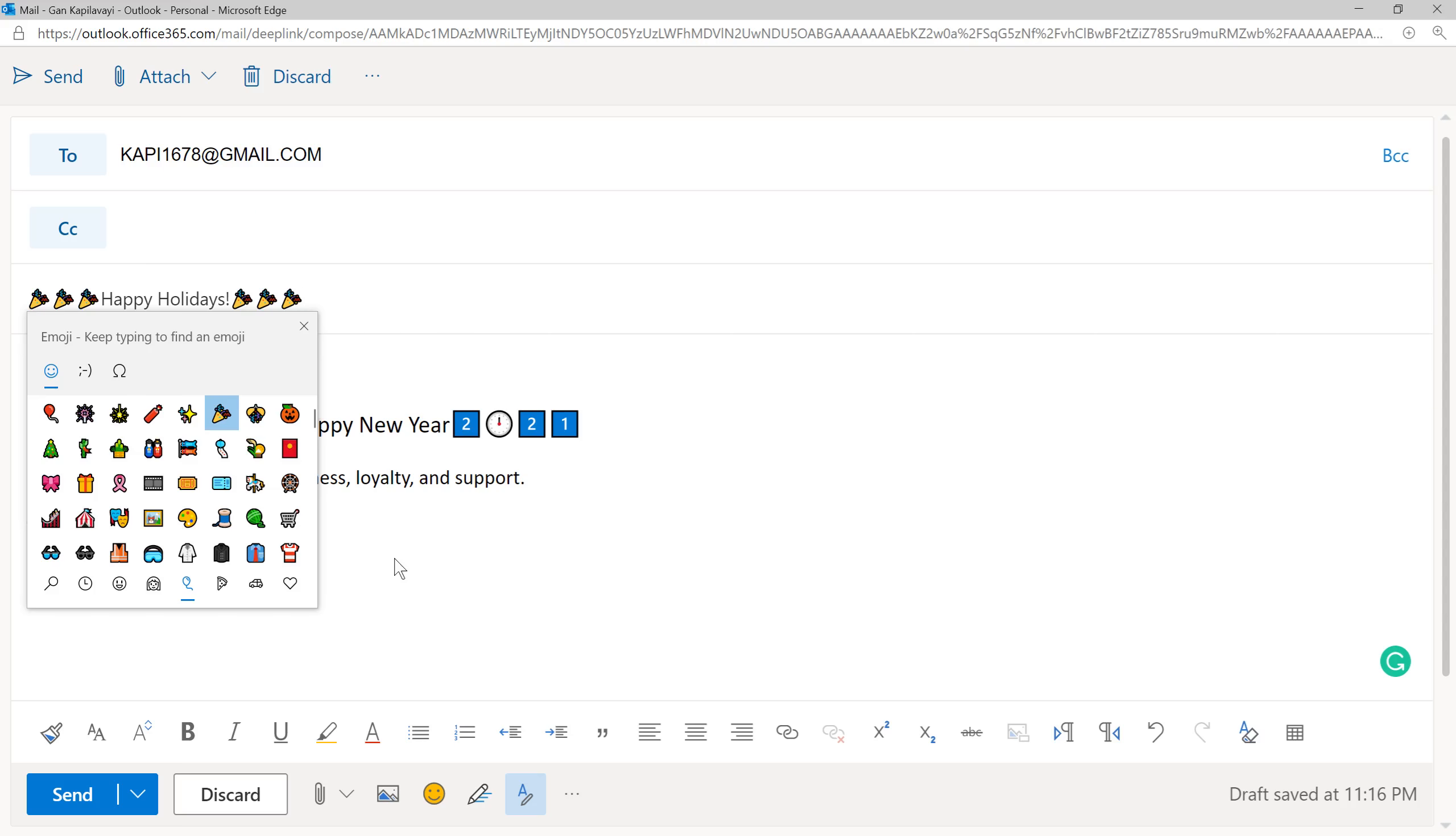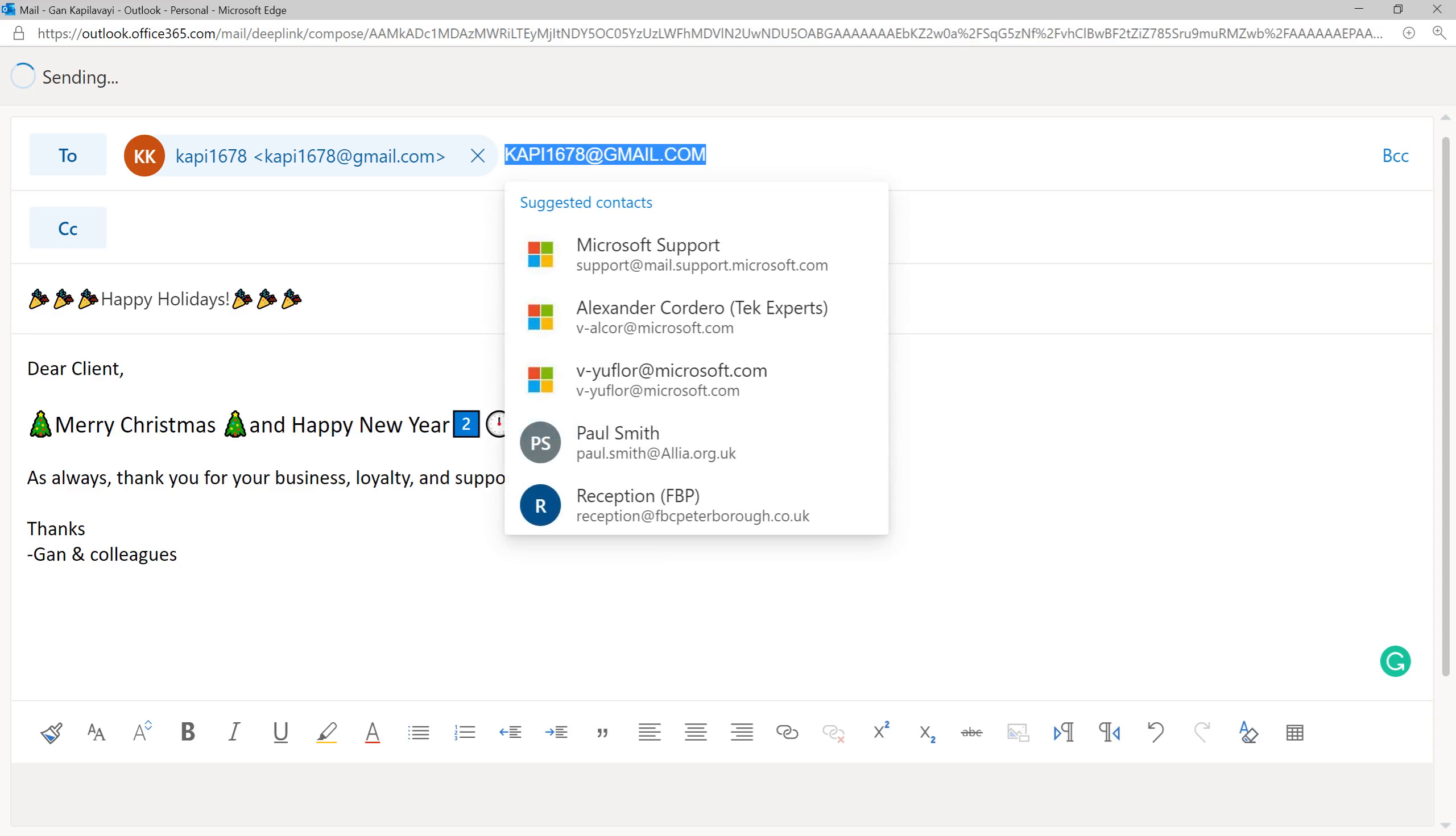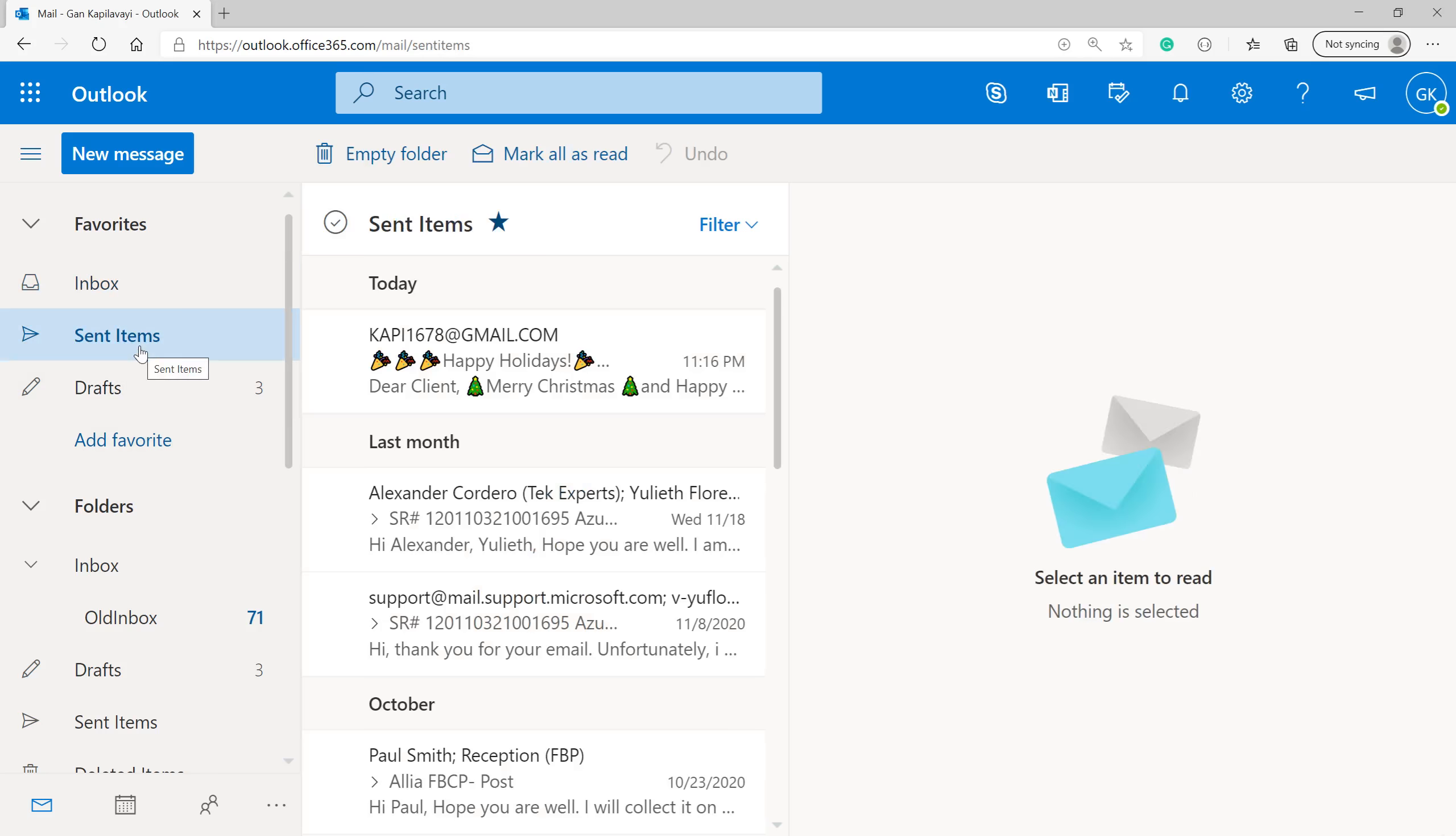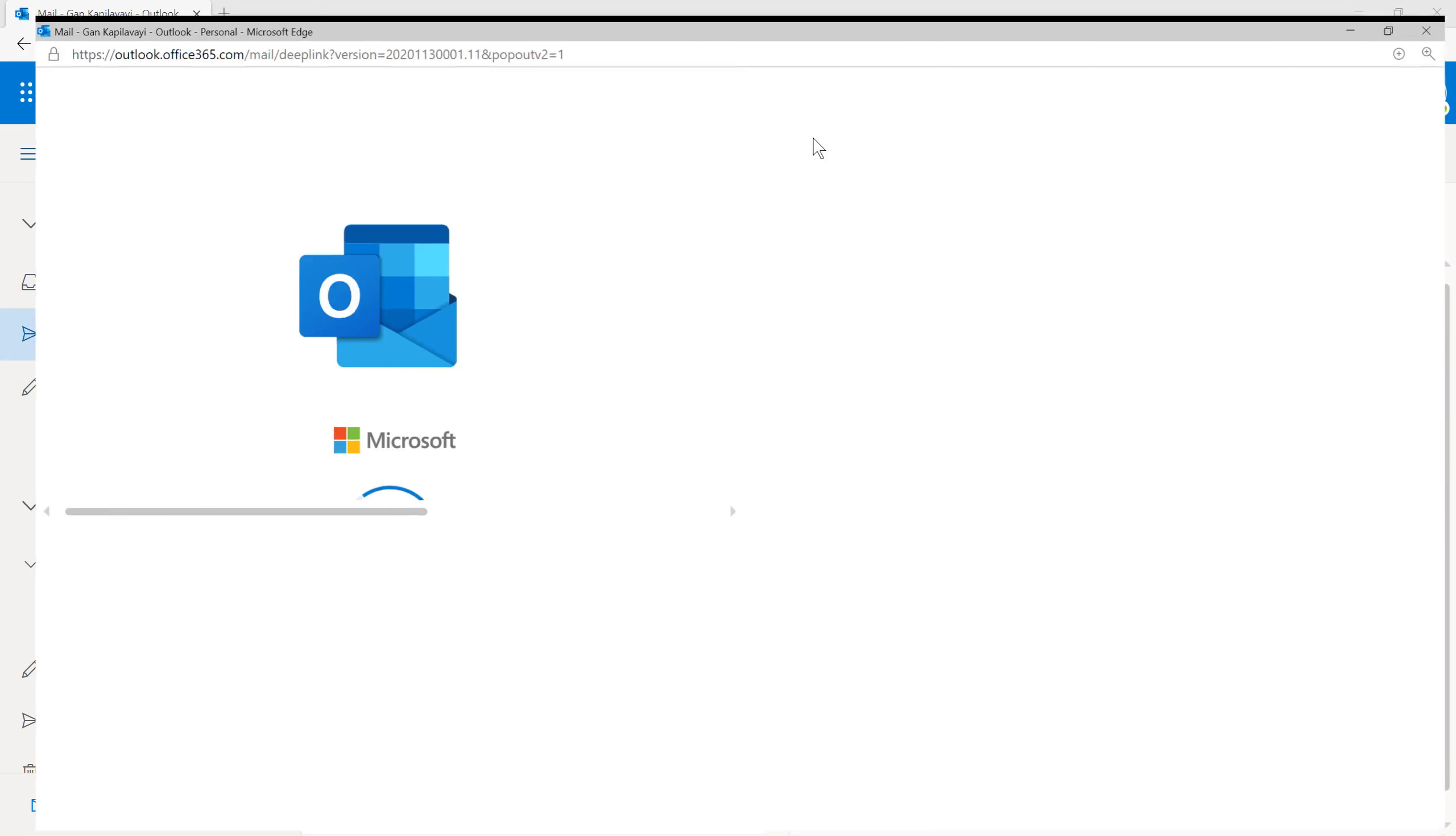Then send the message. Send. I'm just checking my sent items.